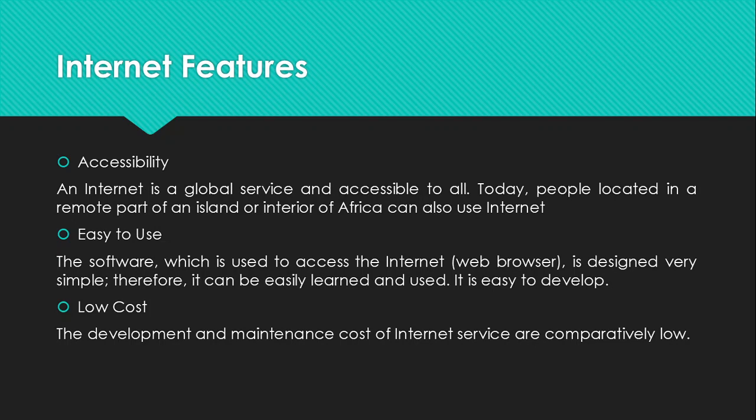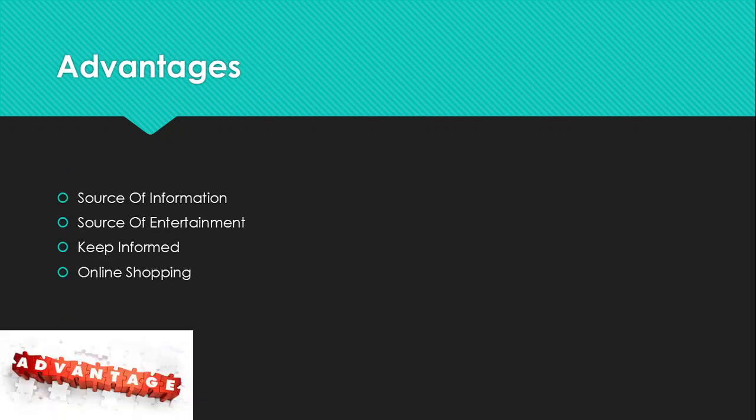And then we have low cost. The development and maintenance costs of the internet services are very low. So those are just some of the internet features. The internet features are more related to the advantages of internet.